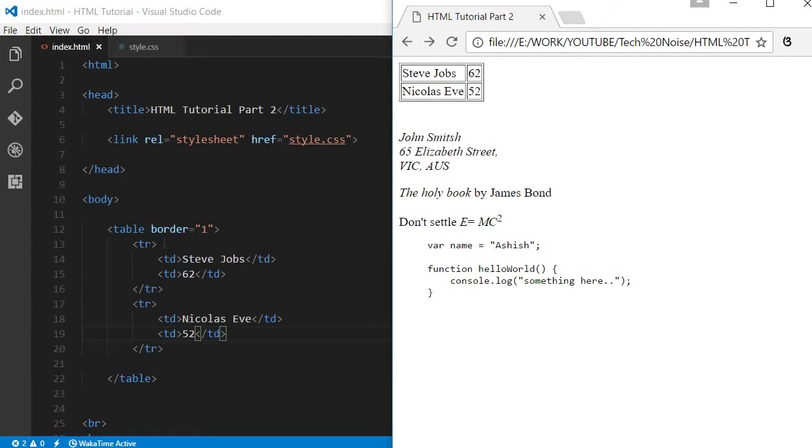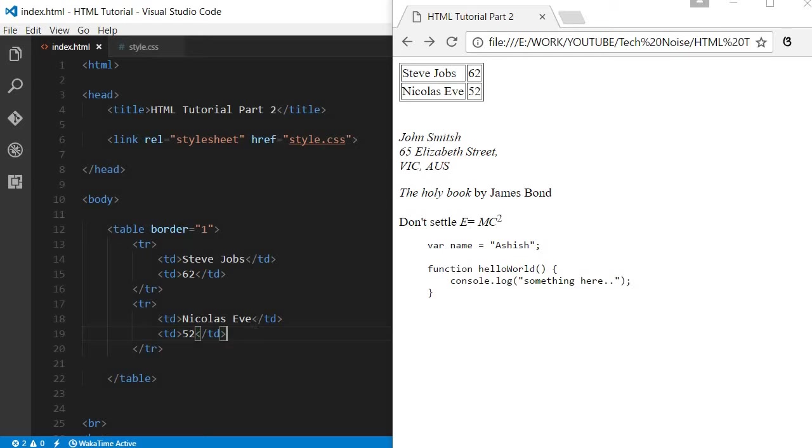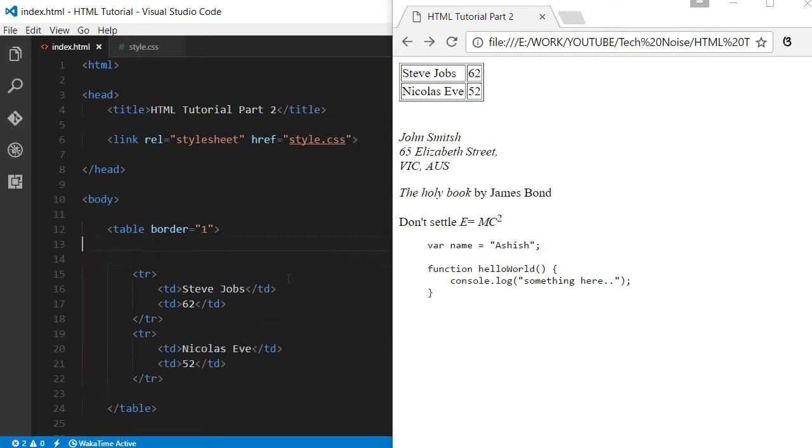This is the way you can create rows and these are the columns. The first column is your name and second is the age.